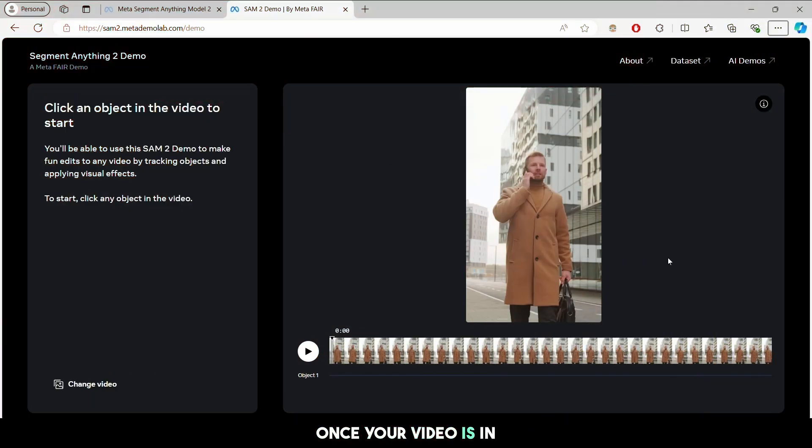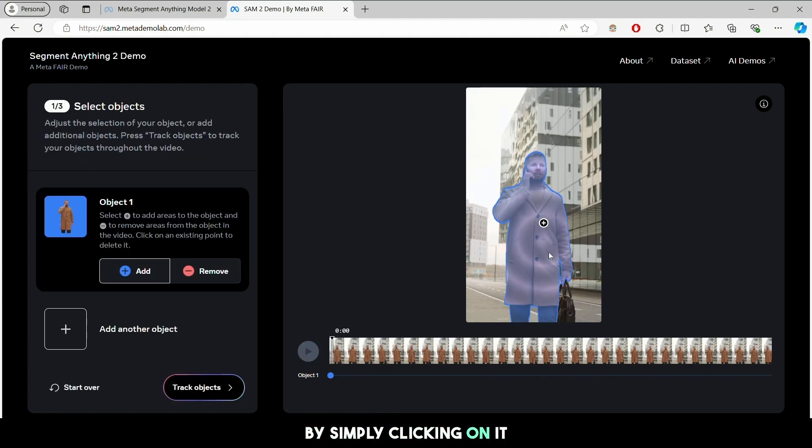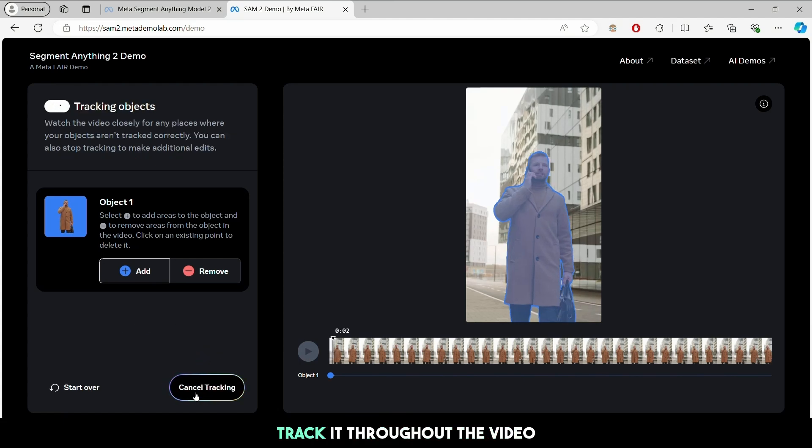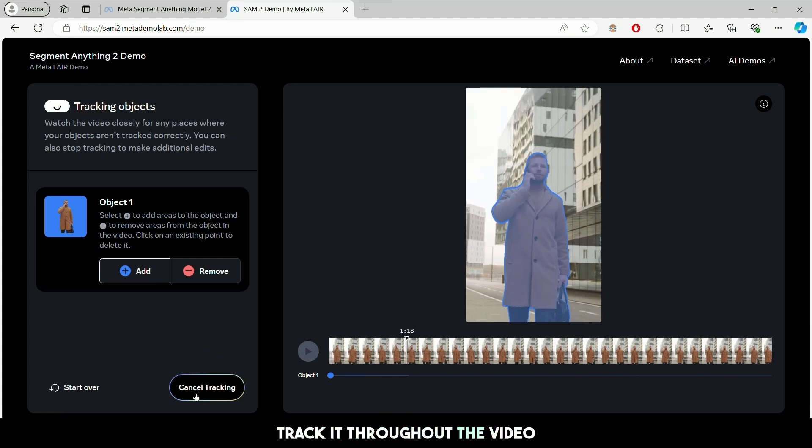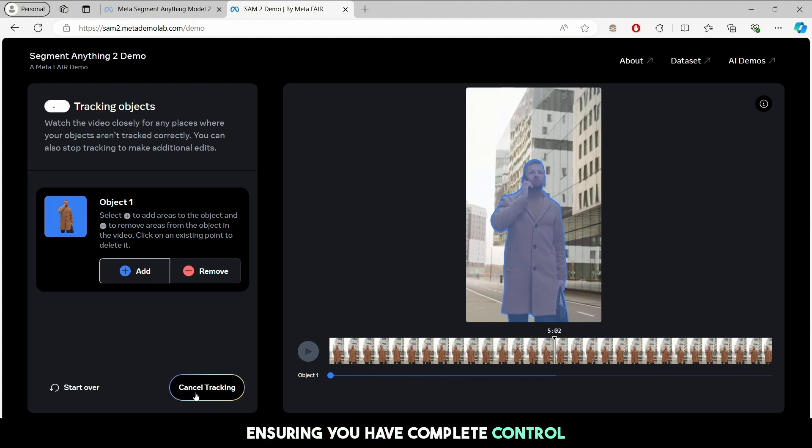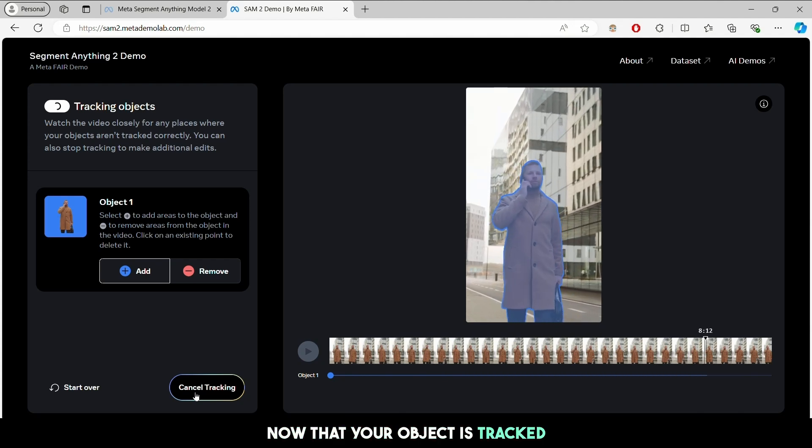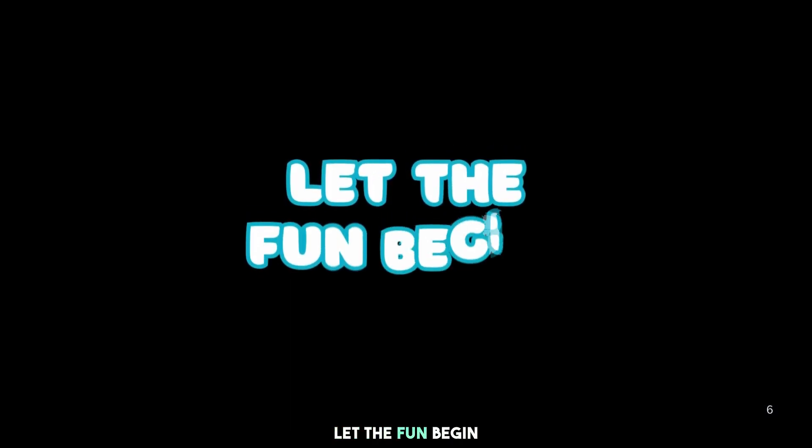Once your video is in, select the object you want to focus on by simply clicking on it. MetaSAM 2 will expertly track it throughout the video, ensuring you have complete control. Now that your object is tracked, let the fun begin.